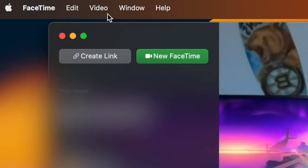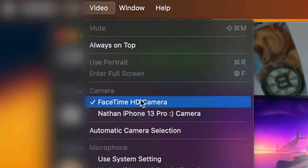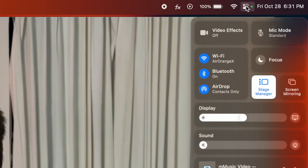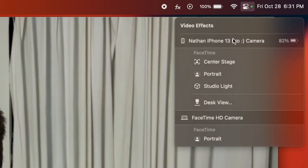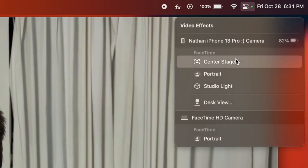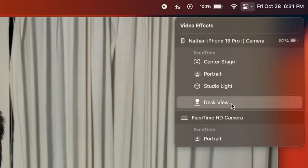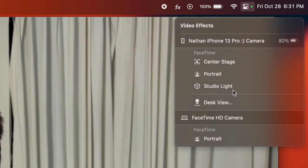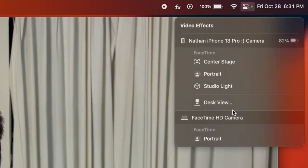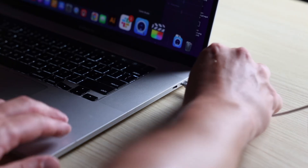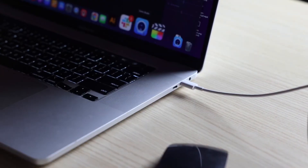If it doesn't, go to the app's settings and manually select iPhone Camera. With Continuity Camera, you also get exclusive features like Center Stage, which auto-tracks your movement, portrait mode or background blur, and Desk View, which provides top-down desk shots using the ultrawide camera. For a more stable connection, you can also use a USB cable instead of wireless mode.